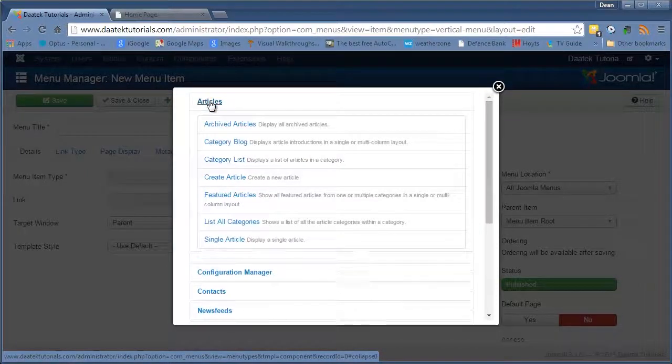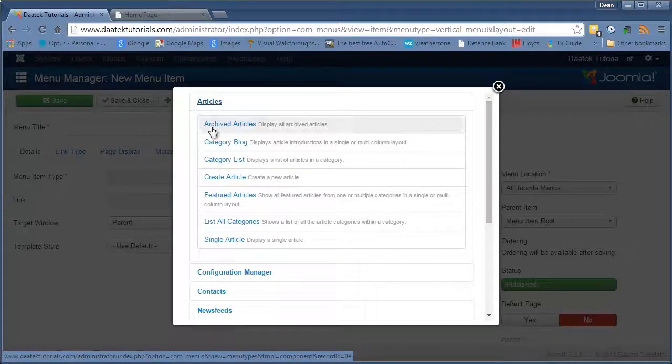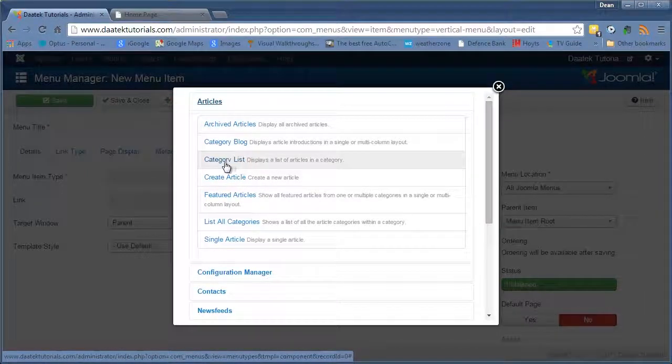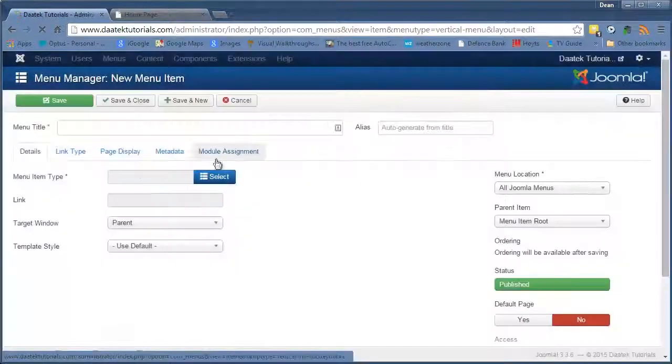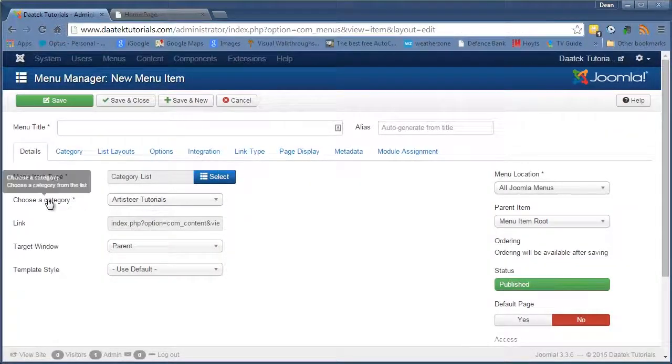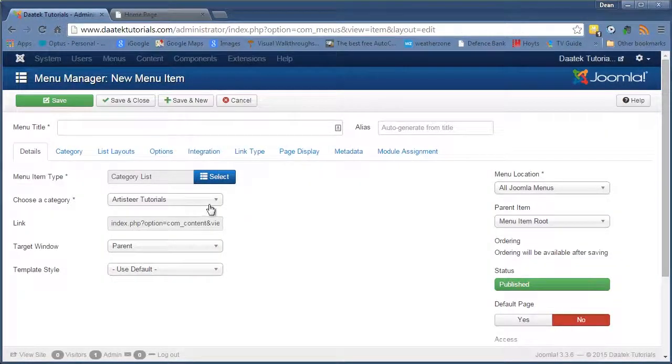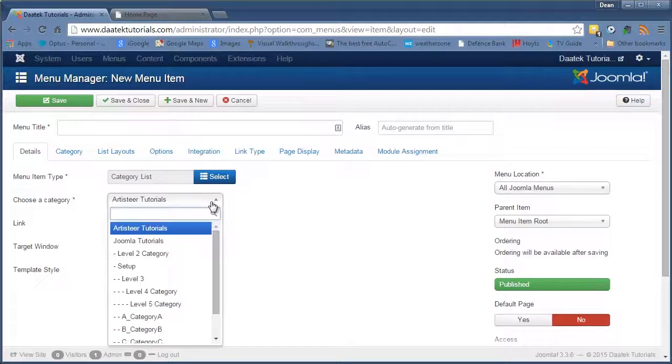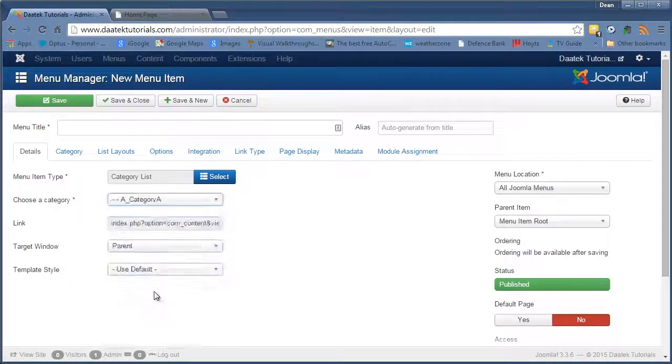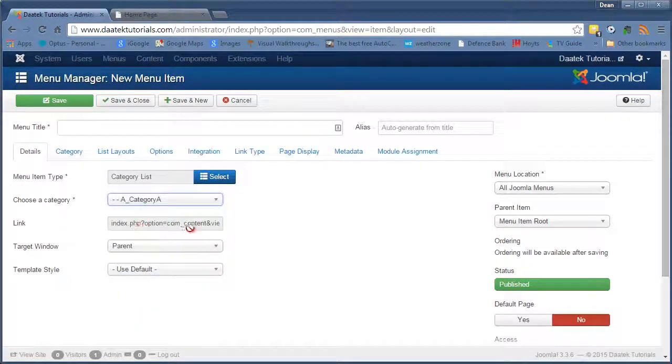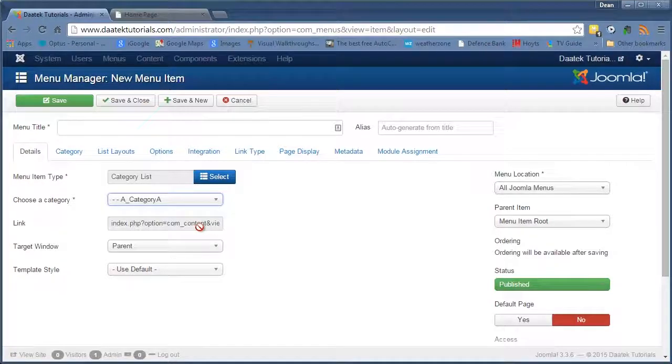Alright. So our next one we're going to go is a category list. So we'll click on that. Again as for the category blog. We need to select a category. Alright. And this time we'll choose. Let's choose category A. There's your link for that particular menu item.